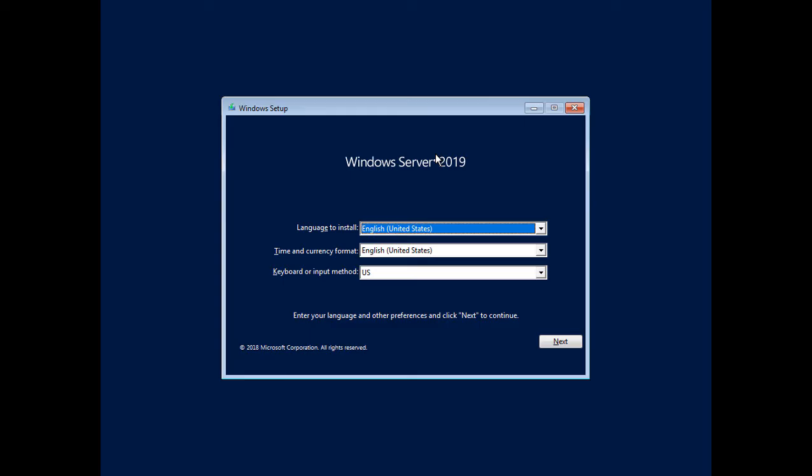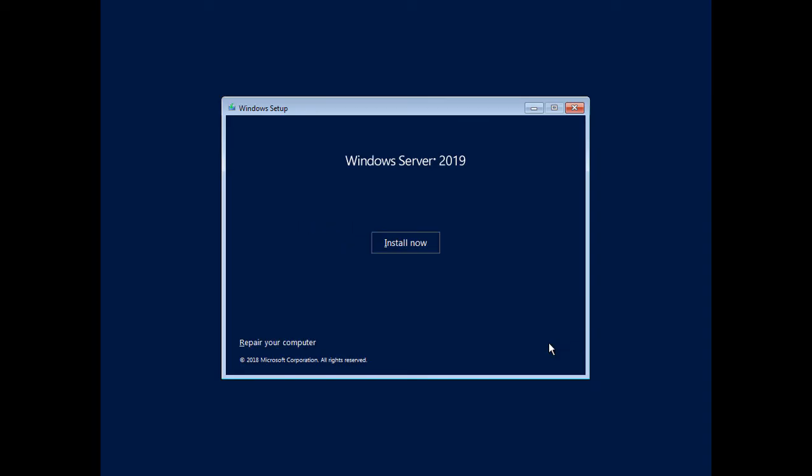So we want to boot off of the ISO if you're in a virtual machine or boot off the DVD if you're on a physical computer and get to this point where you have the Windows setup menu. Now, if you don't have a DVD player in your computer, you can get one for about $15 or $20 online or at your local store. We'll go ahead and click Next.